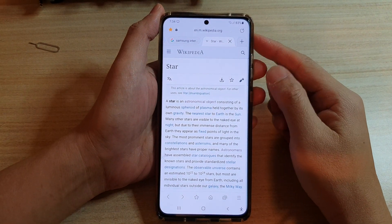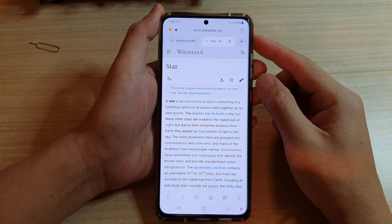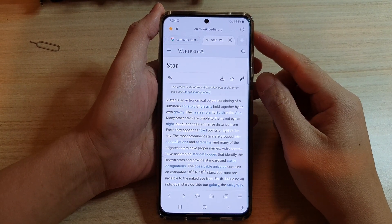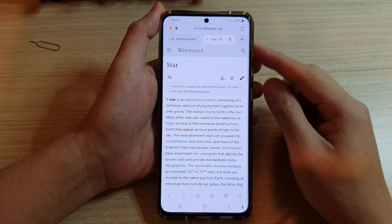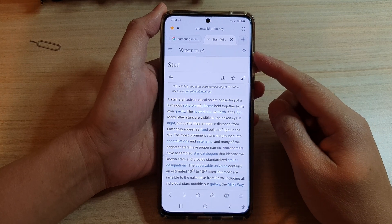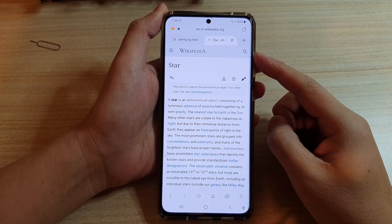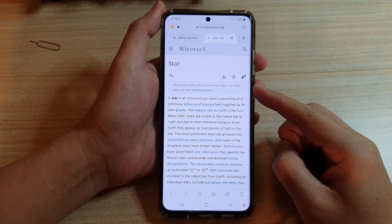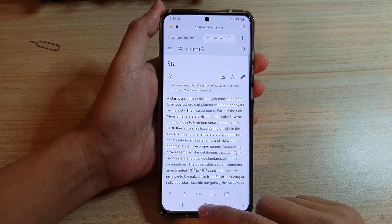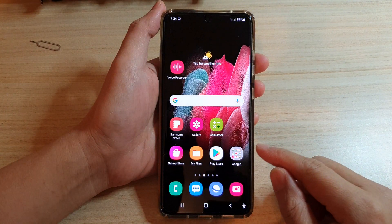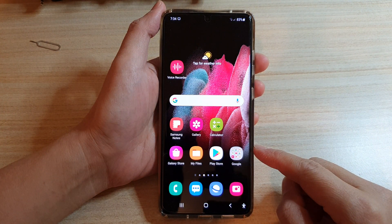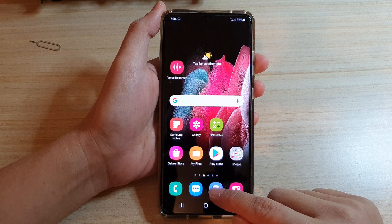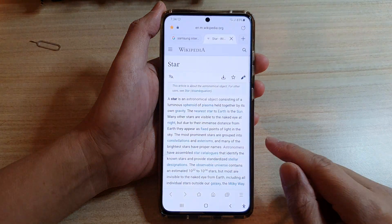In this video we're going to take a look at the three different ways how you can open up a new tab in Samsung Internet on the Galaxy S21 series. First, tap on the home key to go back to your home screen and then tap on the Samsung Internet app.